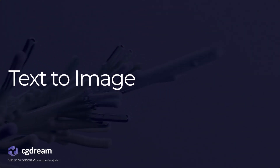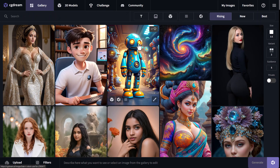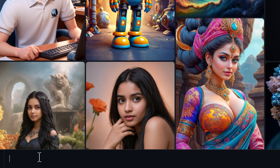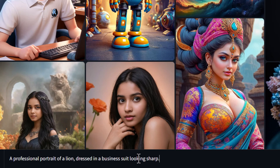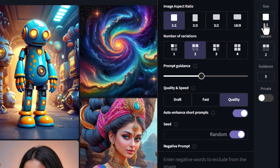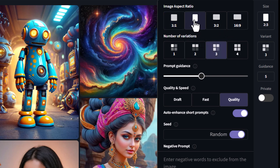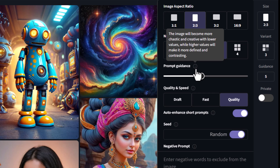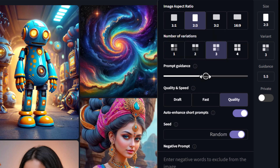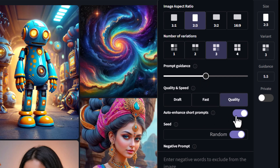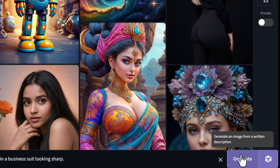To understand how this all works, we're going to start with text-to-image. I'm logged in and I'm going to use the text-to-image generator to show you how quick and easy it is. In the prompt bar at the bottom, I'm adding: 'a professional portrait of a lion dressed in a business suit looking sharp.' Over here we have options — I can choose the number of images, I'll go with three, and the aspect ratio, I want something tall so I'll go two to three. The prompt guidance controls how much the prompt is relied on, and I'll keep it about 5.5. I want quality output but I'm going to turn off auto-enhance short prompts to see what we get with just this prompt.